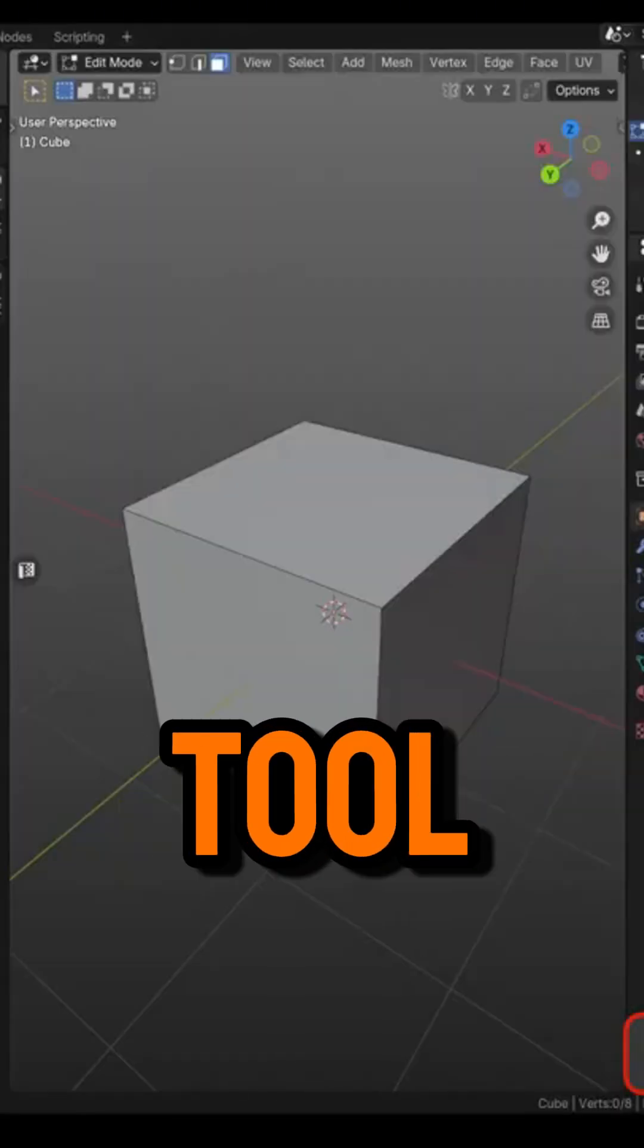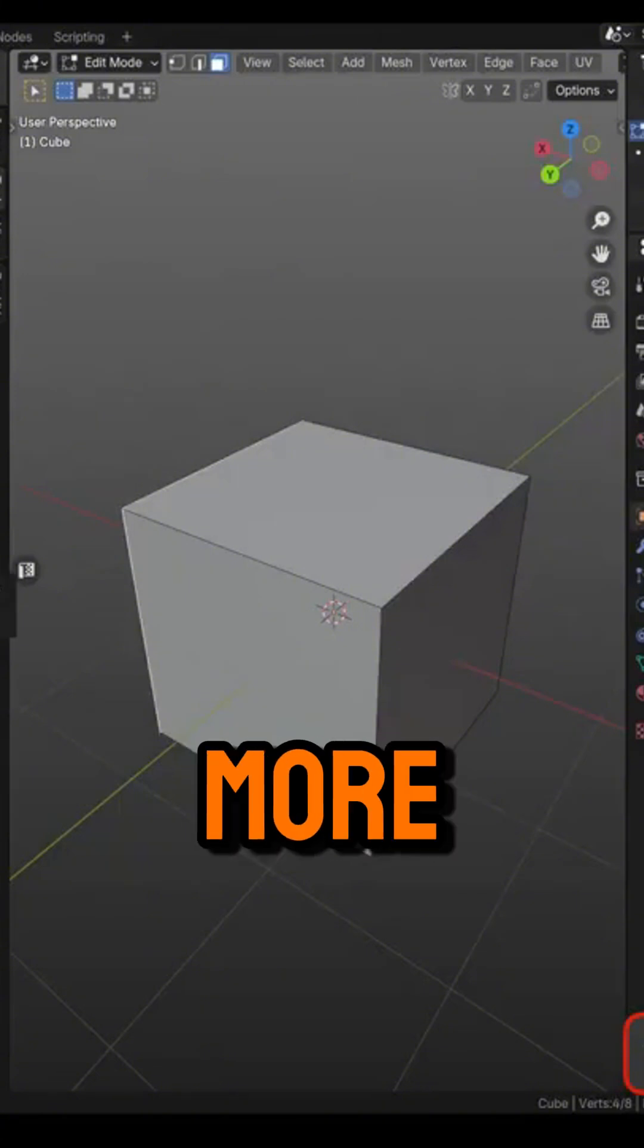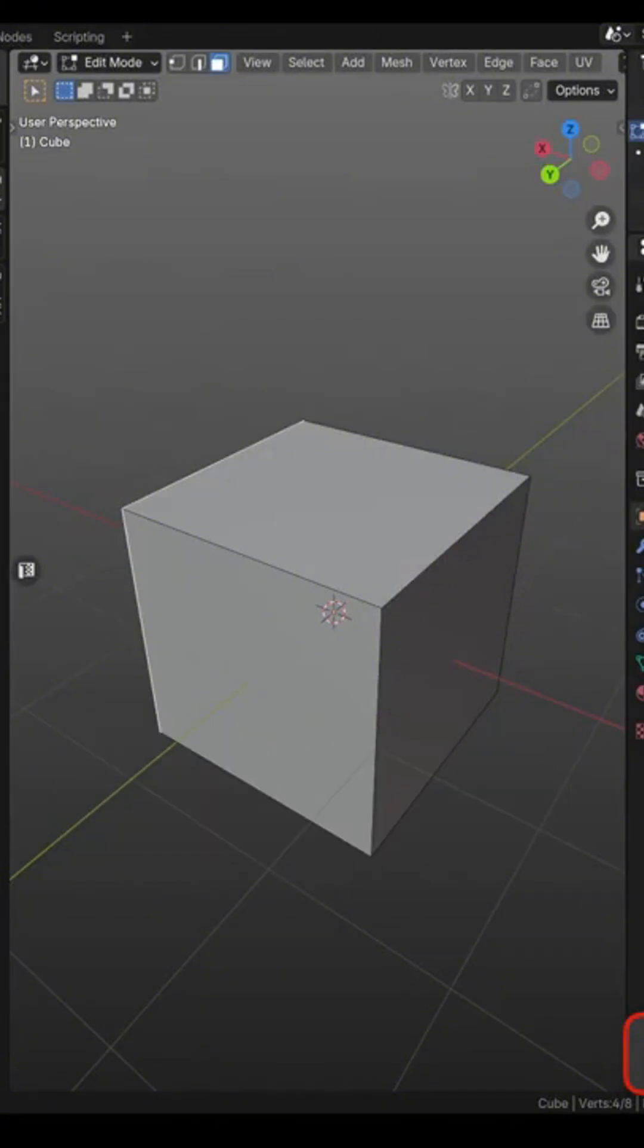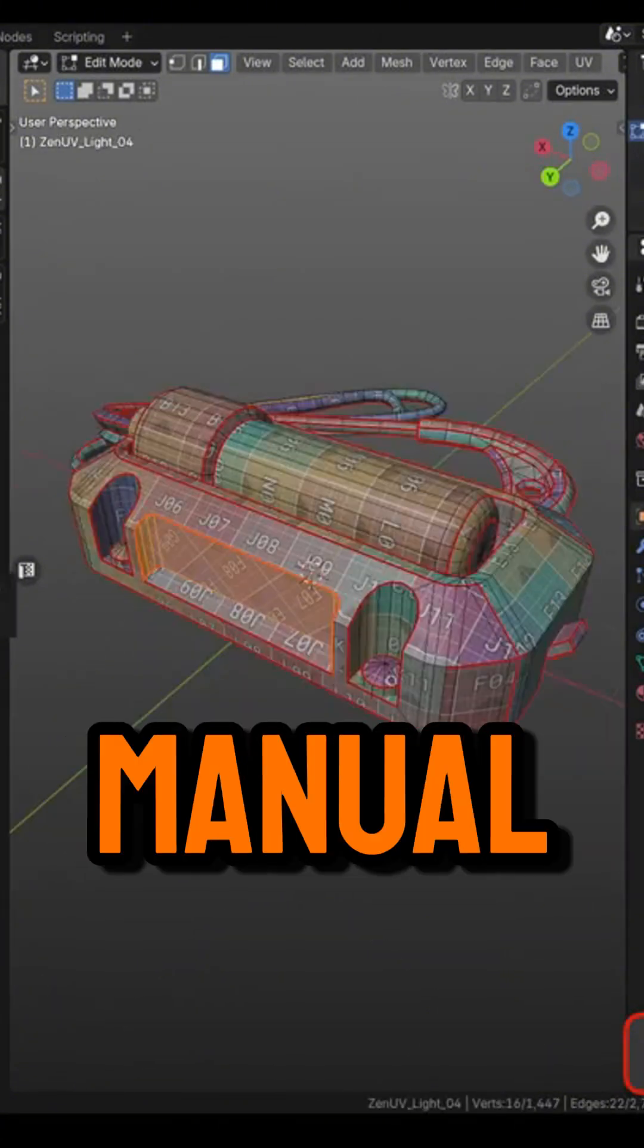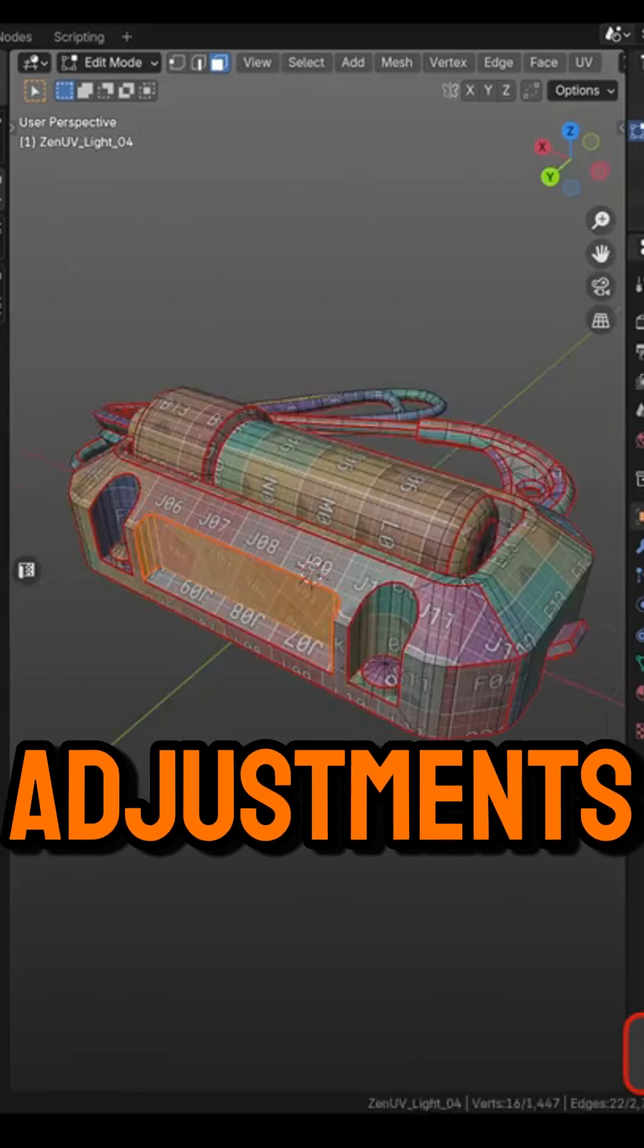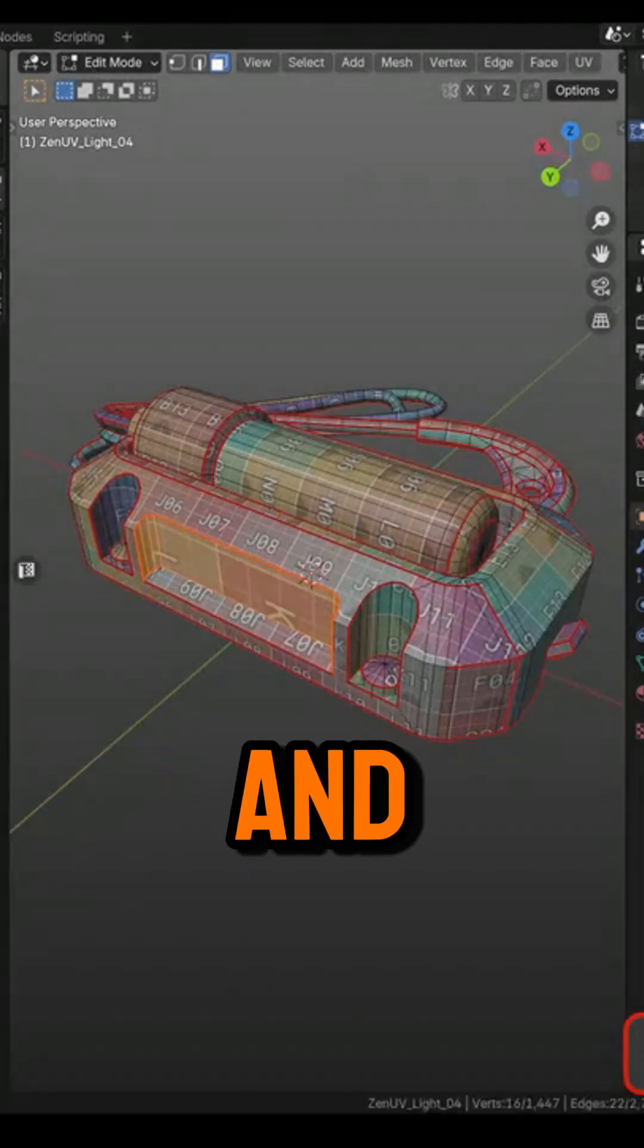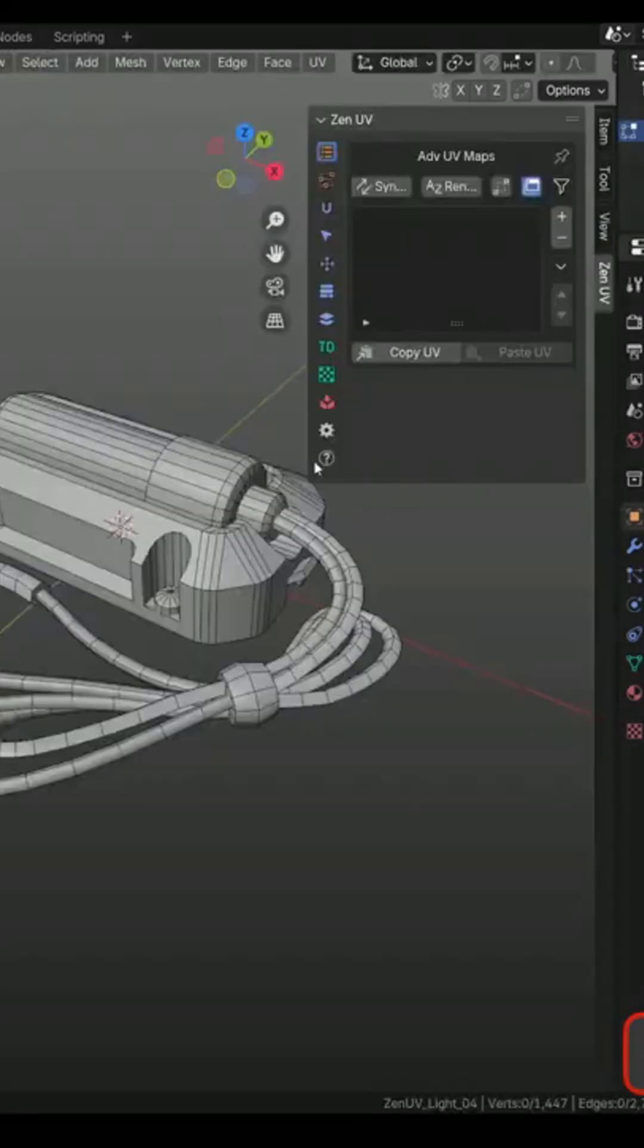First, we have the Touch Tool, a new gizmo that gives you more control over UV islands. Instead of struggling with manual adjustments, you can snap, align, and move things around really quickly.